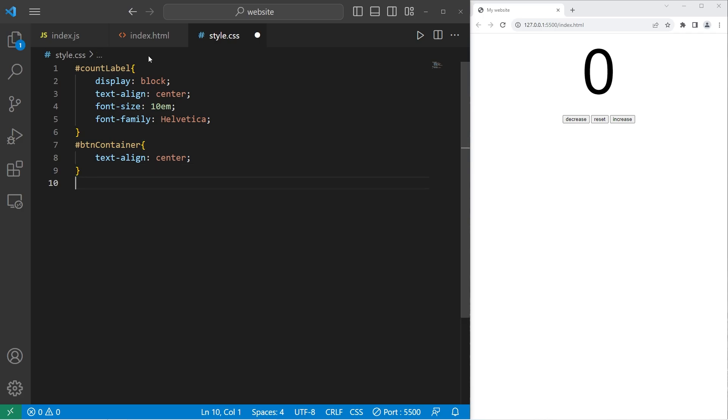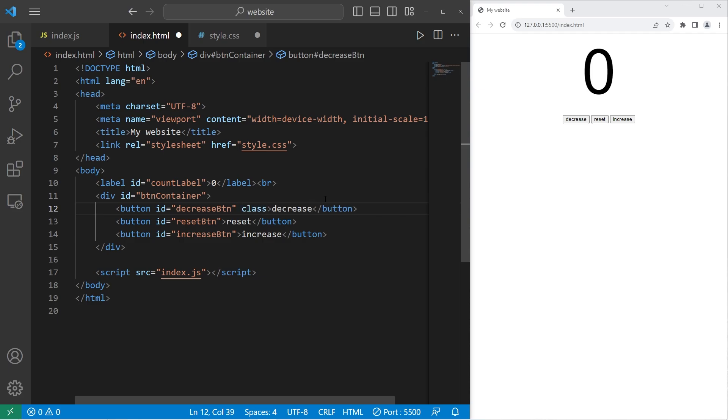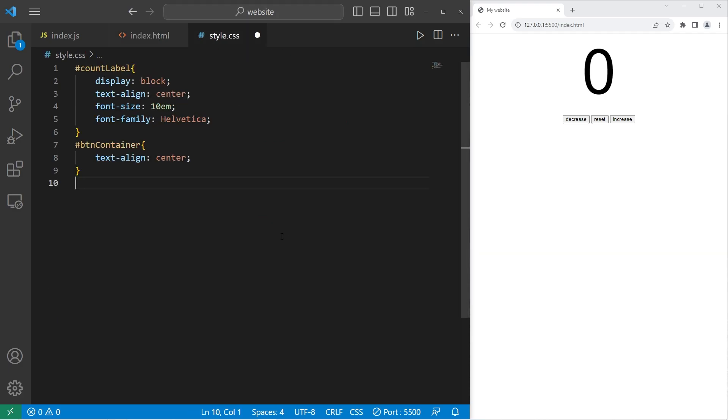One thing I forgot to do. Let's actually add a class to our buttons too. Class equals buttons. There. All right, we will select the buttons class.